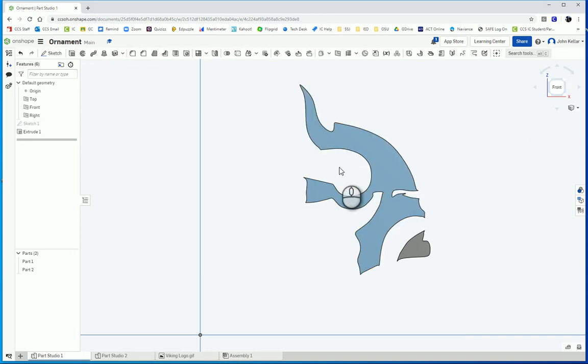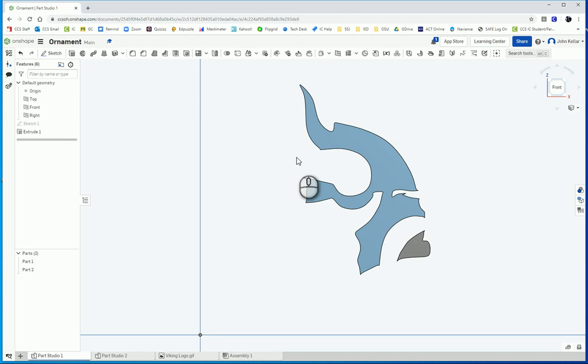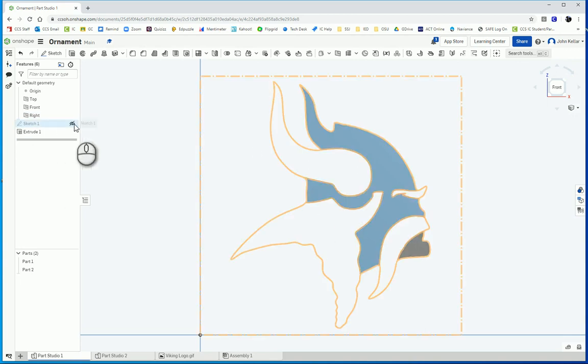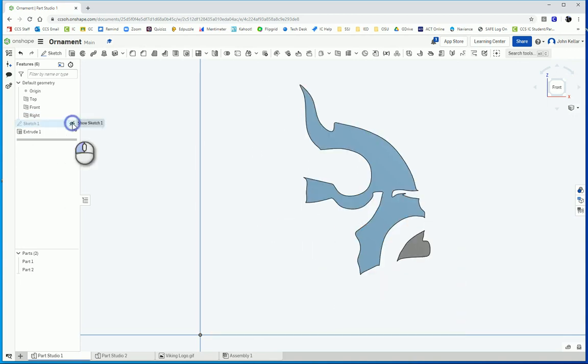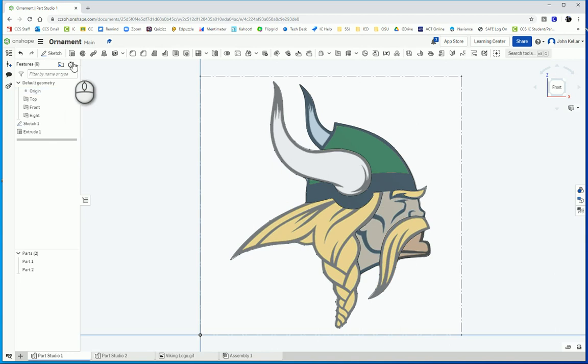Because I want to extrude the horn, the hair, the eyebrow, and the mustache to a thicker extrusion, also symmetric, so that way it pops out on both sides. Now I can't see the sketch that I want to reuse. So I'm going to click on the eye here to make that sketch reappear so I can use it again.